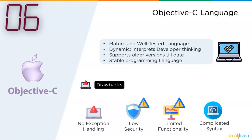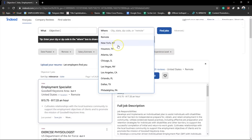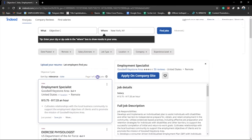Looking at Indeed.com for Objective-C developer opportunities: searching for Objective-C in New York, NY shows 24,365 jobs available for a developer who knows Objective-C. This proves that the language might be getting obsolete and fading away, but it still has demand in the market.